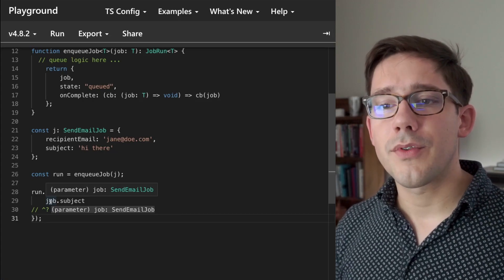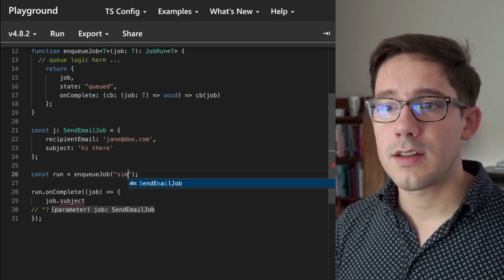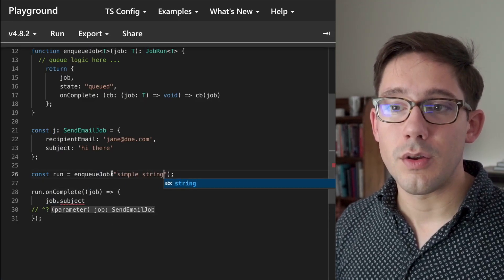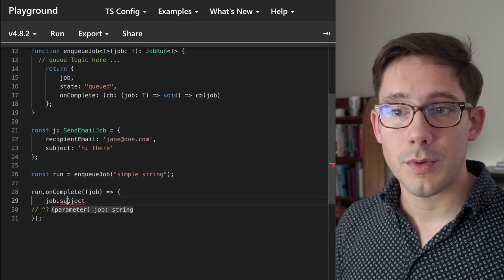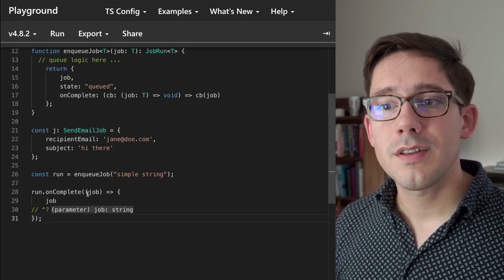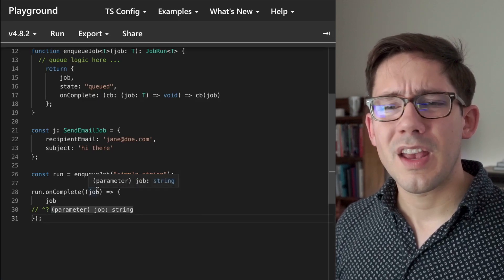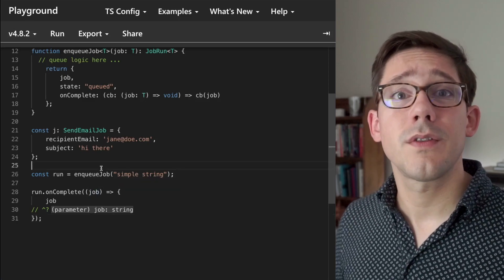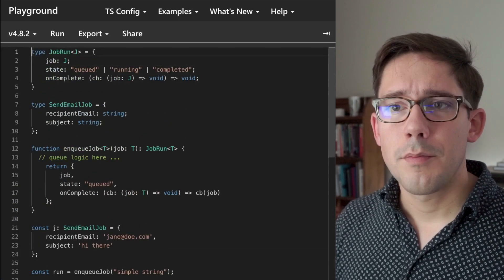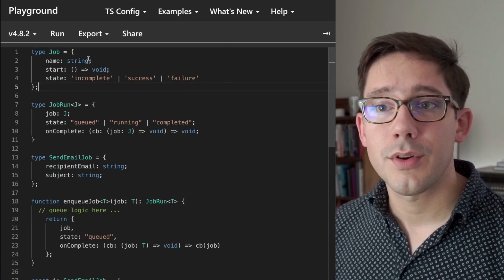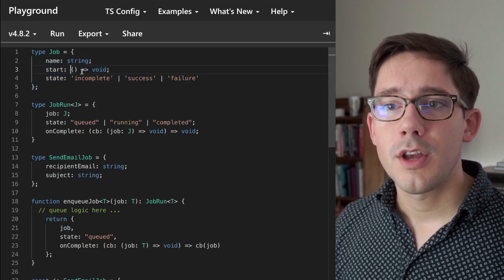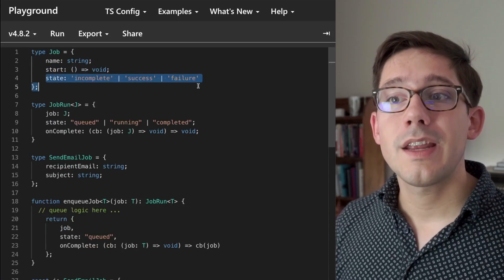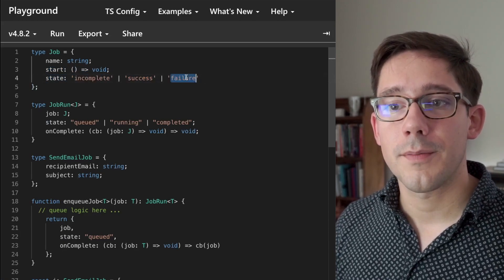Now we can go a step further with this, because here's something else that could be happening. Let's say we just passed in a simple string here to enqueue job like this. Right now, there's nothing that prevents us from doing this. And of course, we no longer have a subject on that. So I'll delete that. But now you can see that our job parameter here is just a string. And maybe that's not so useful for our system. Maybe there's like some base functionality that we expect all jobs to have. Maybe, for example, up at the top here, I can paste in a job type. And this is what a basic job should have. It should have a name, it should have a function that we can call to start the job, and it should have a state. Maybe that's incomplete or success or failure.